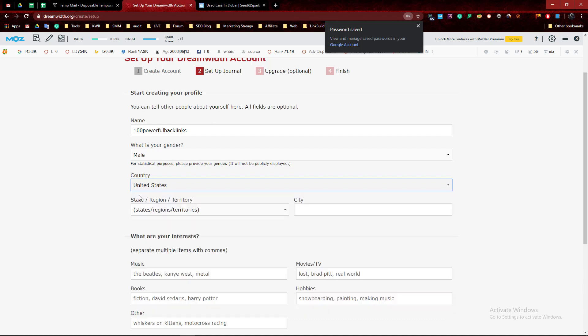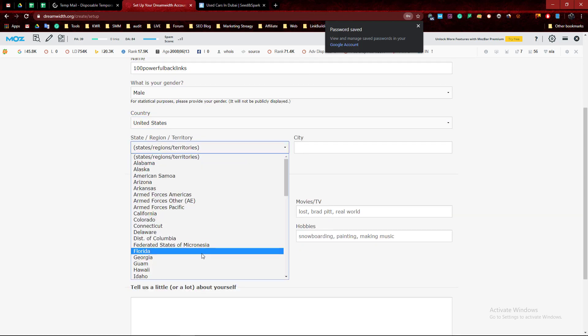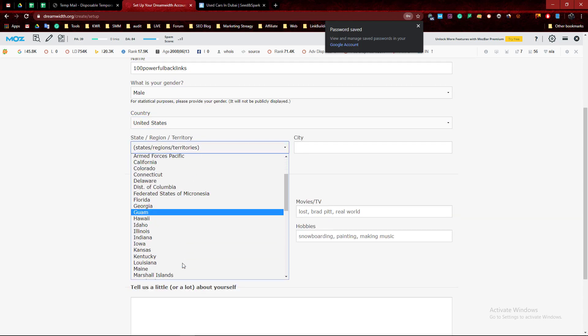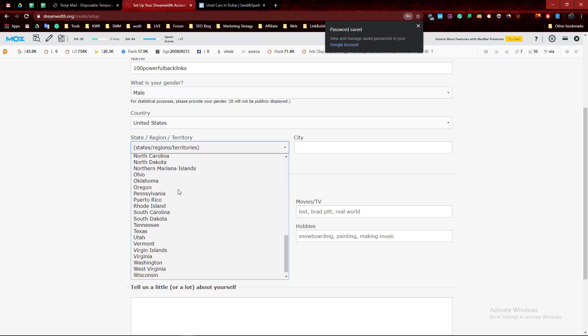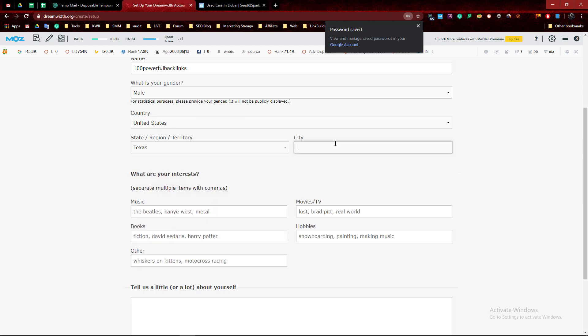I use United States. You can use any country, but United States is the best for link building.